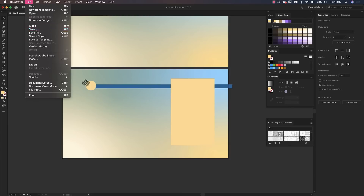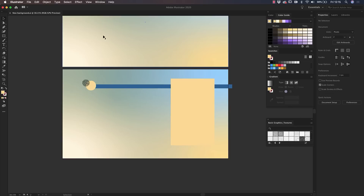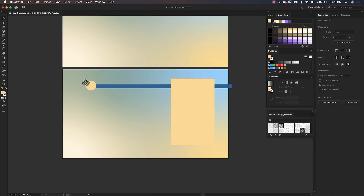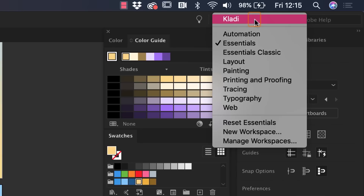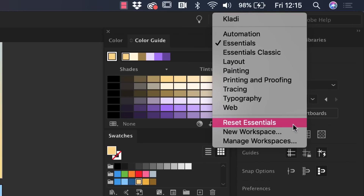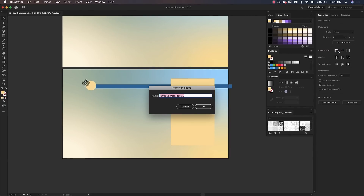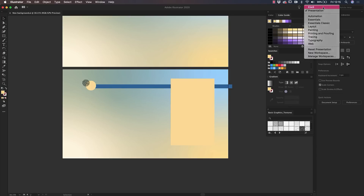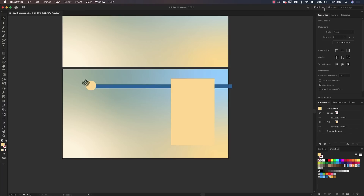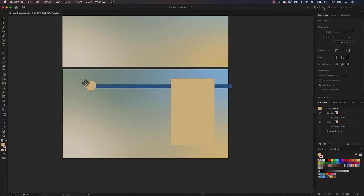Before finishing, make sure to save your Illustrator file and also save your workspace. Saving your workspace will allow you to work faster and have access to all the required panels needed for each project. It's super simple to do — organize the panels in the order and position you prefer, then click on the down-pointing arrow on the top menu next to the word Essential, which is the standard workspace in Illustrator, and select New Workspace. I will name this workspace Presentation and click OK. This workspace will be ready for you to use again and again when you create a new presentation. If you wish to return to your previous workspace, click on the down-pointing arrow to select your workspace of choice.